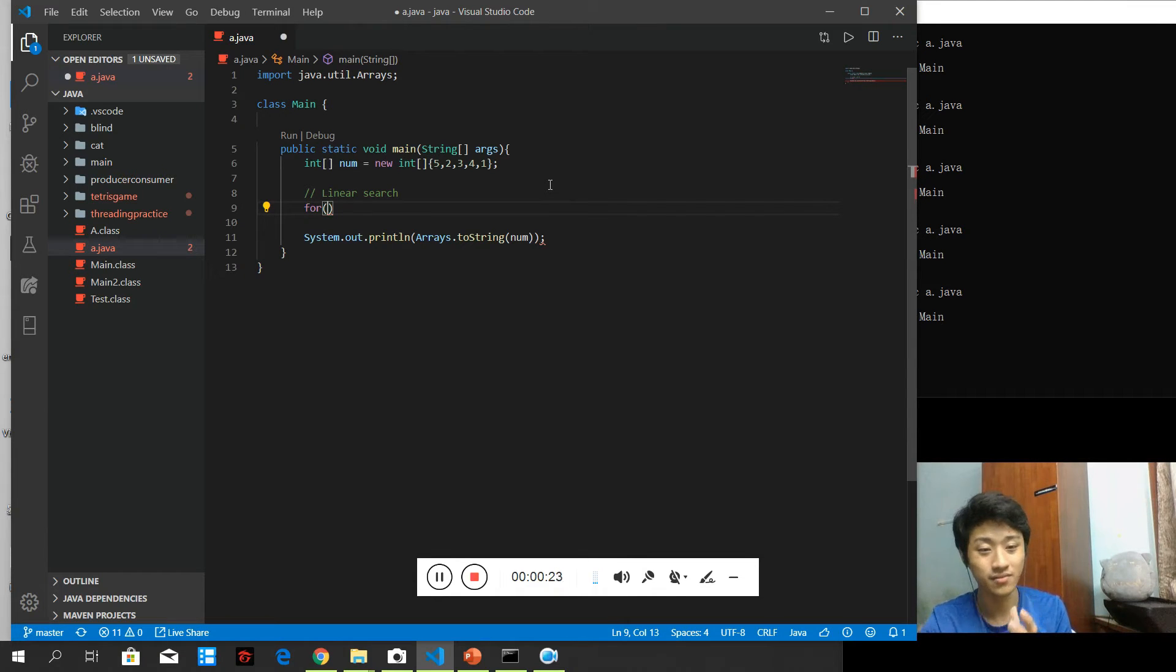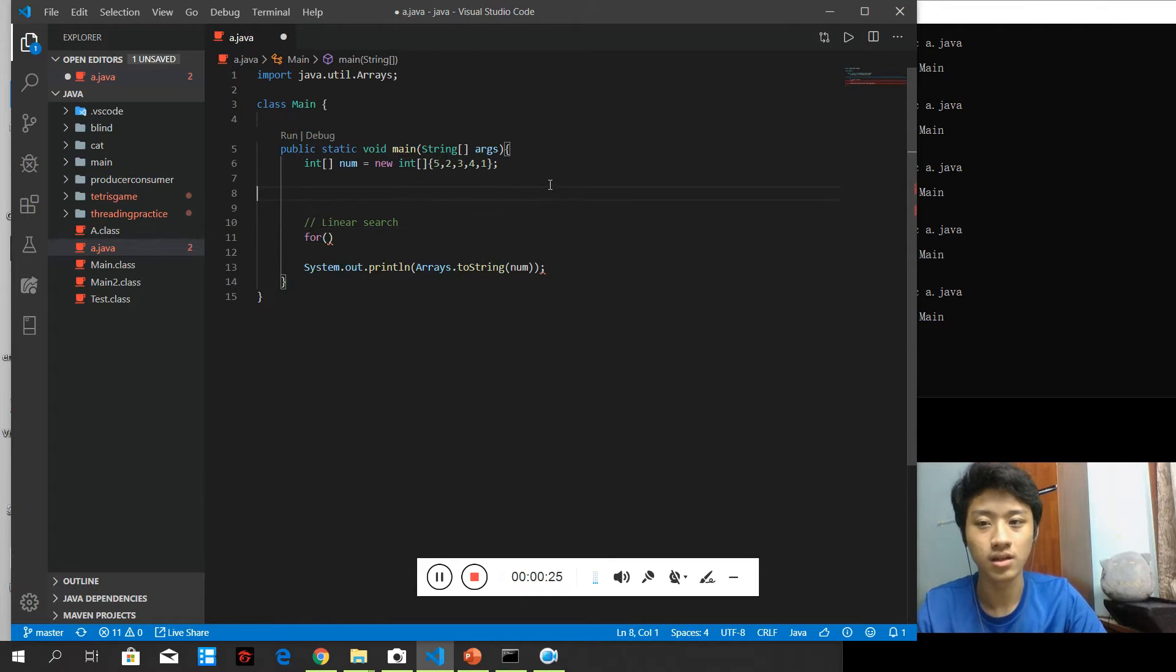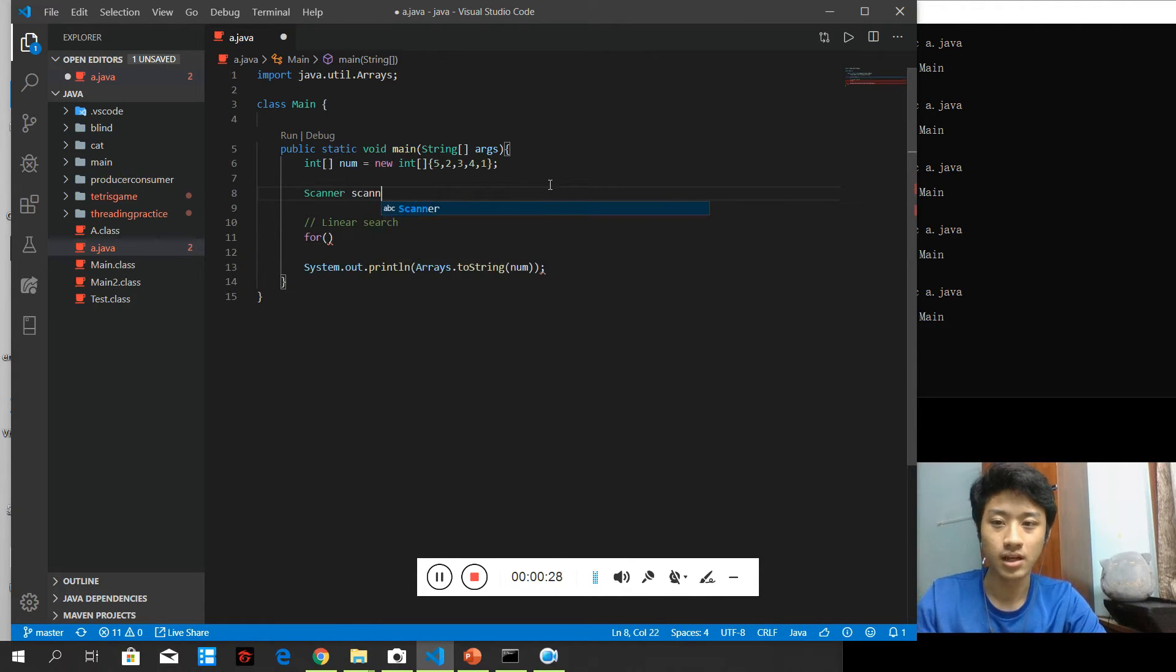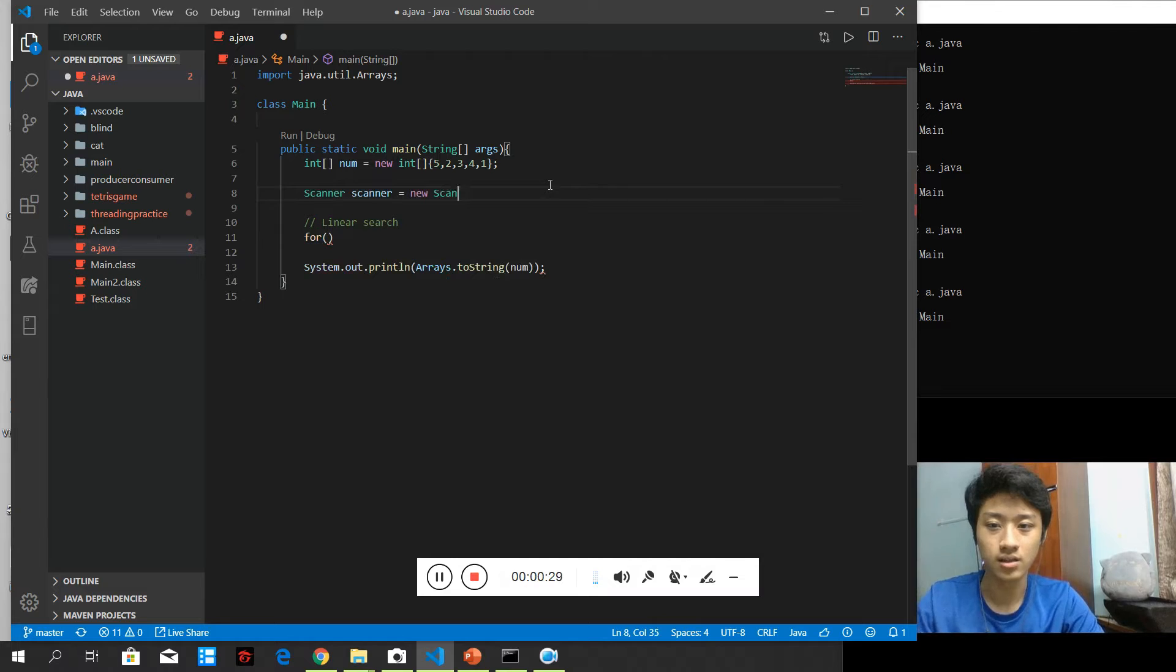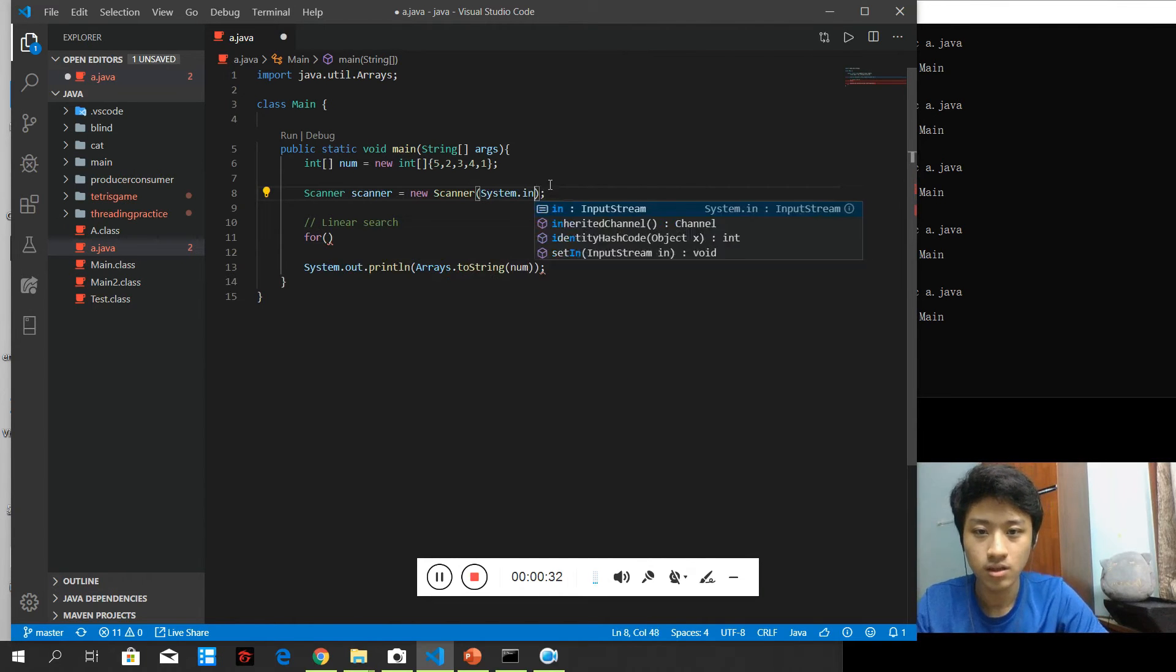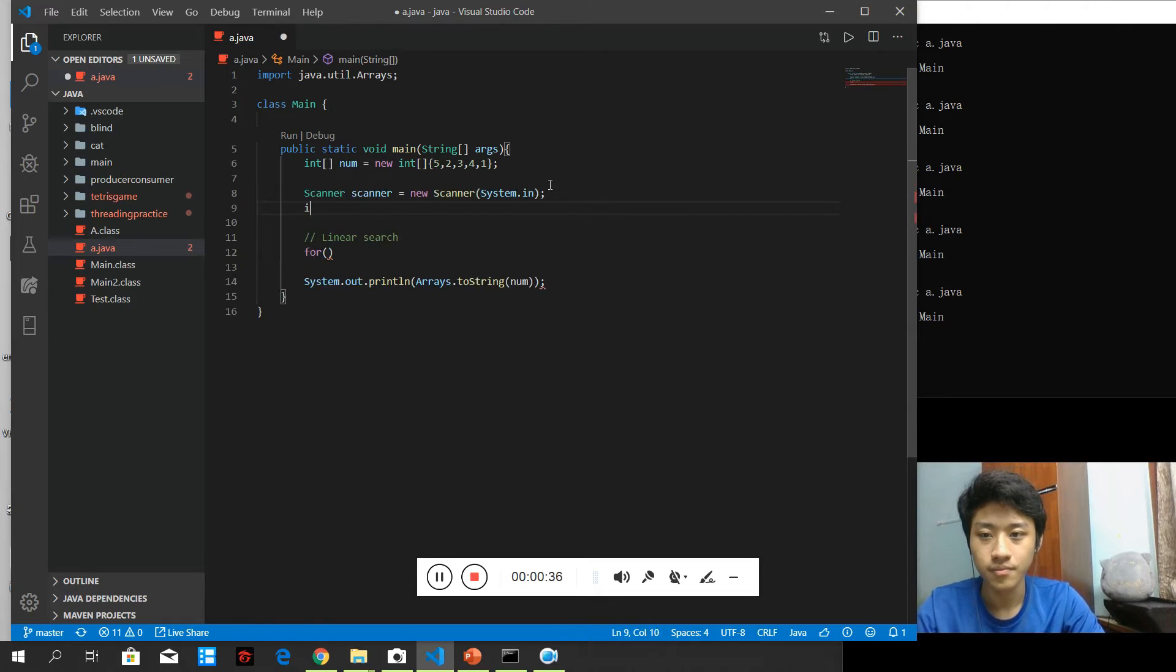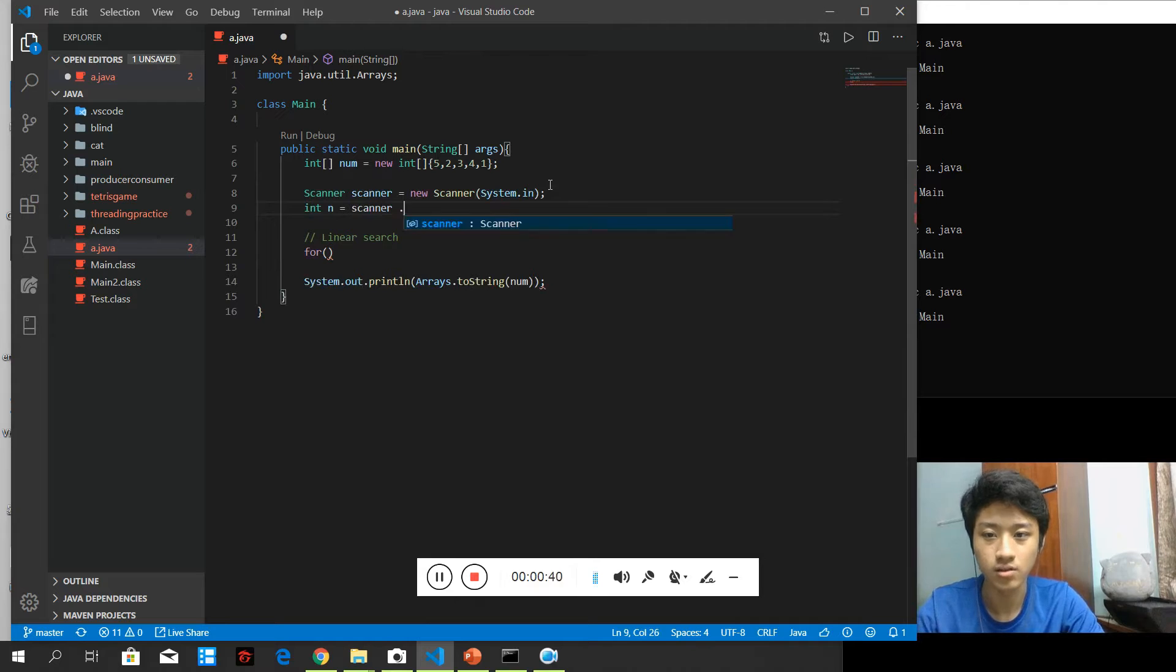So let's say we provide a user input like new scanner, system.in, and item, and equals to scanner.nextInt.